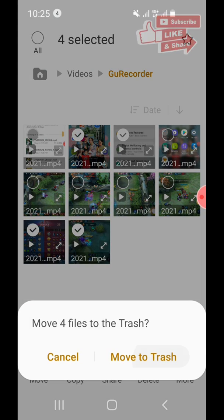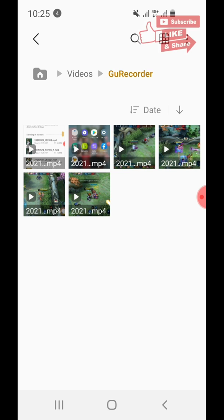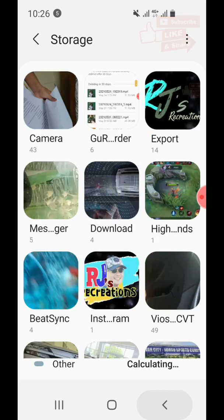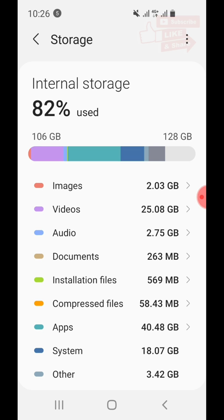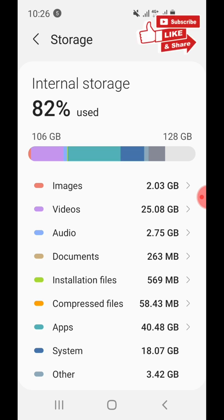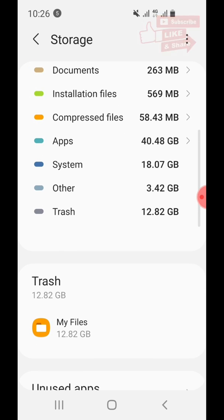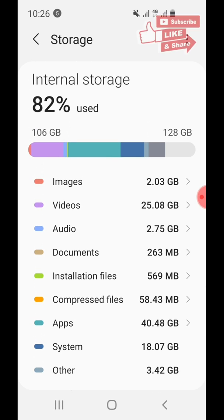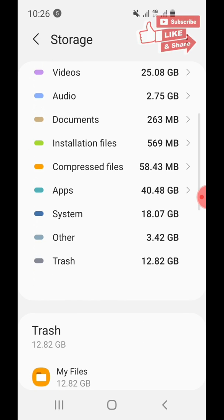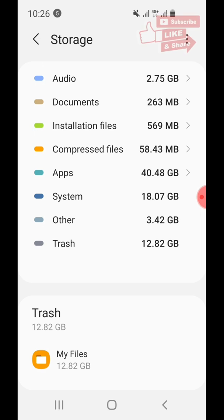Click Delete, then Move to Trash. Notice that those videos we decided to delete simply moved to the trash — they are not yet permanently deleted. Let's check what happened: it still shows 82 percent used, 106 gigabytes out of 128. Looking at the Trash, it's now 12.82 gigabytes — a moment ago it was zero — so the deleted files simply transferred to the trash.